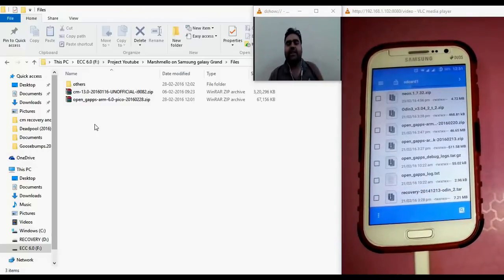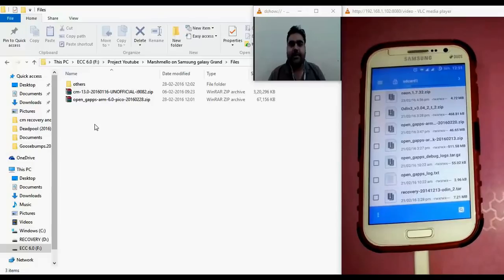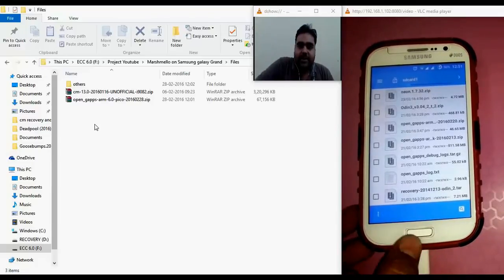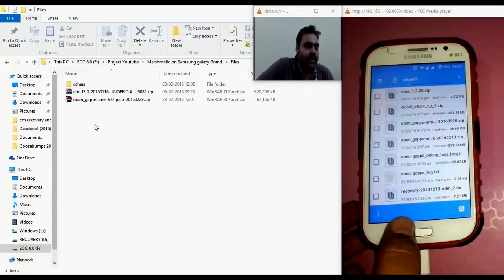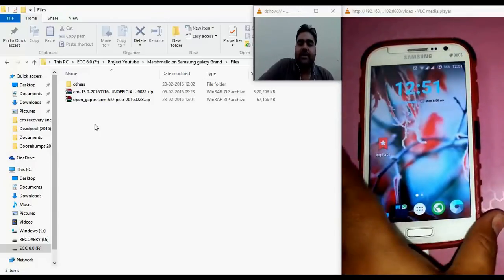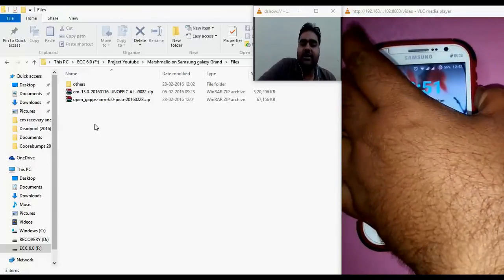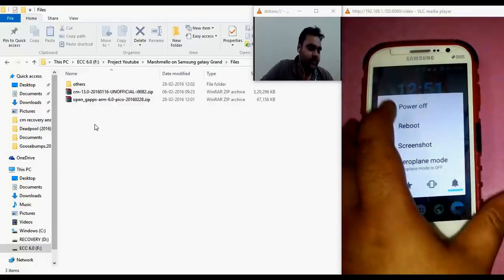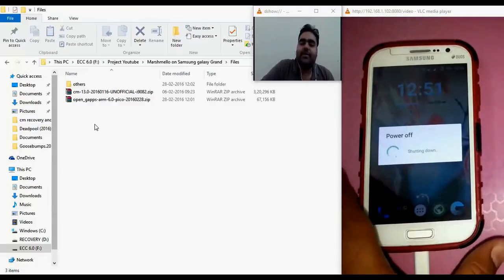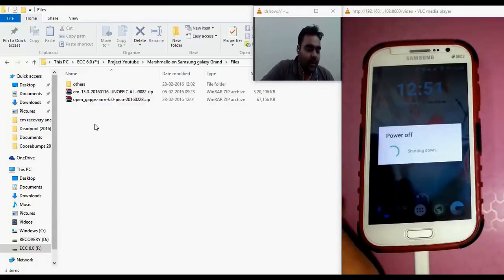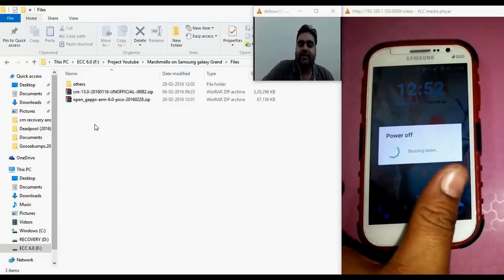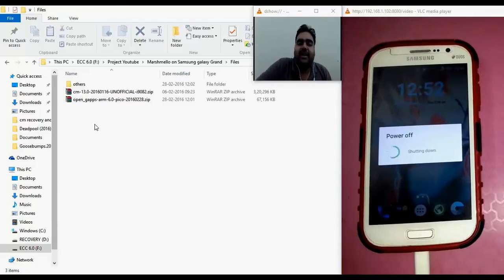The next thing we need to do is boot our phone into ClockworkMod recovery mode. To do that, first turn off the phone. While restarting, press the volume up button, the home button, and the power key simultaneously. That will directly boot our Samsung phone into ClockworkMod recovery.